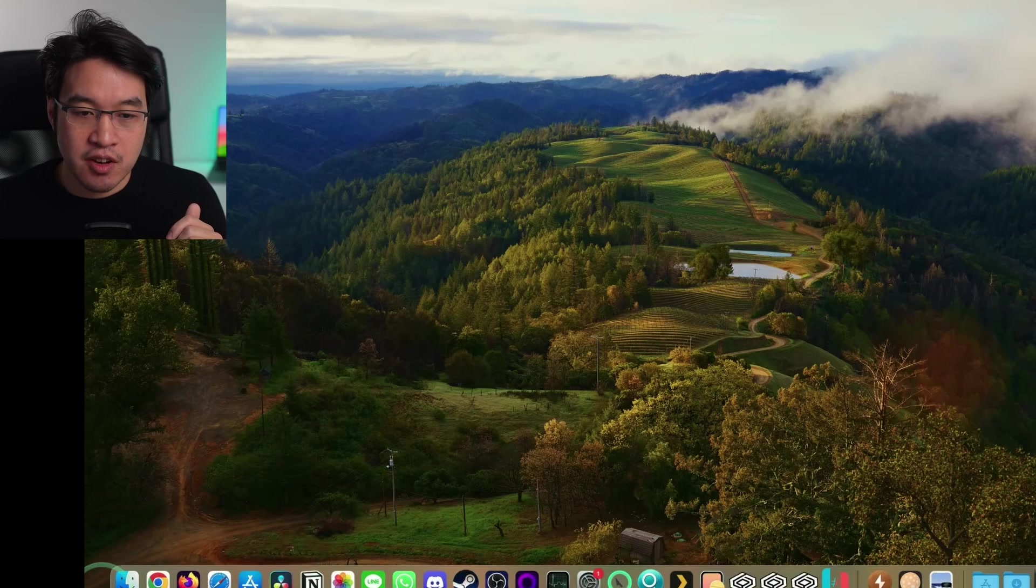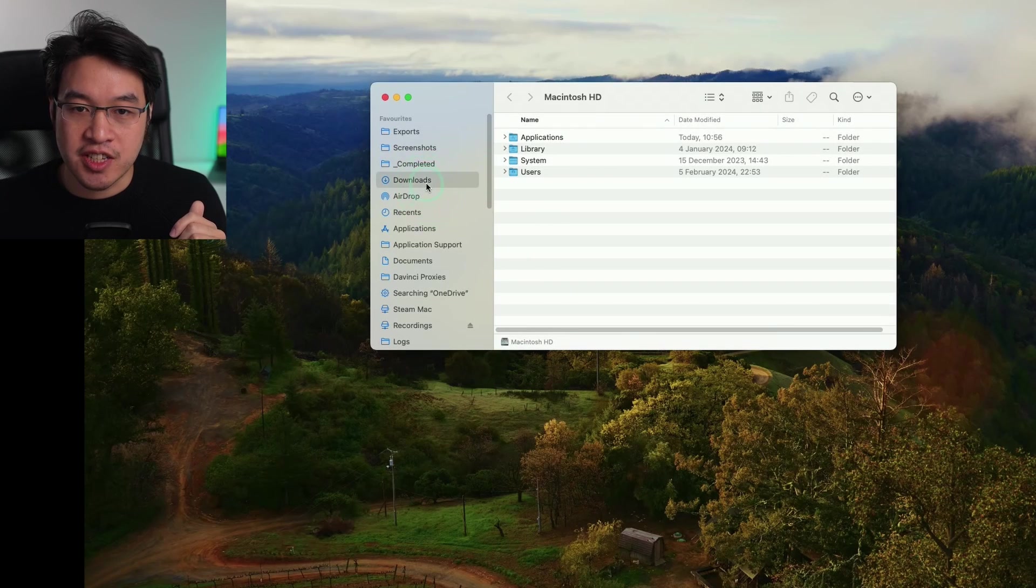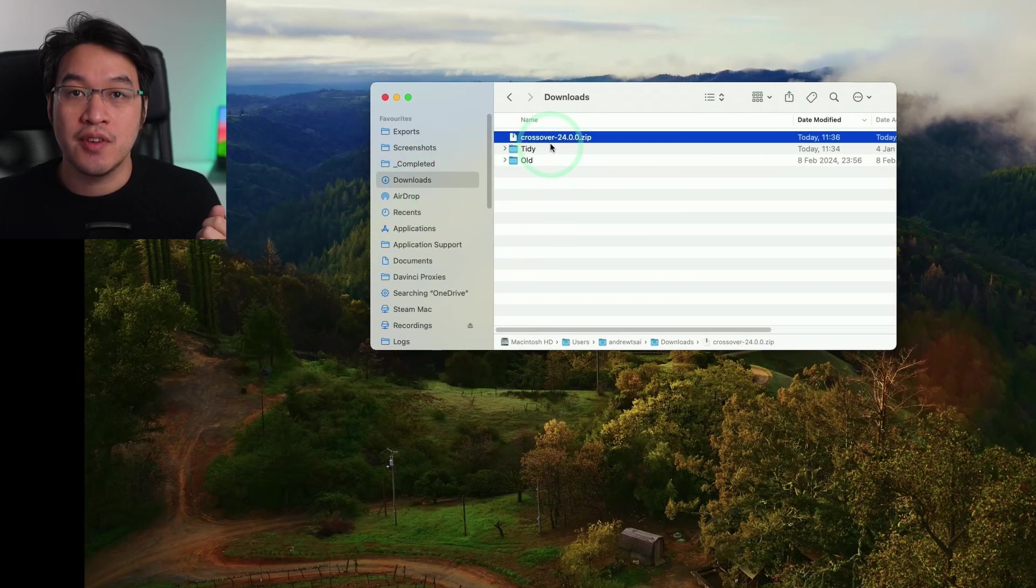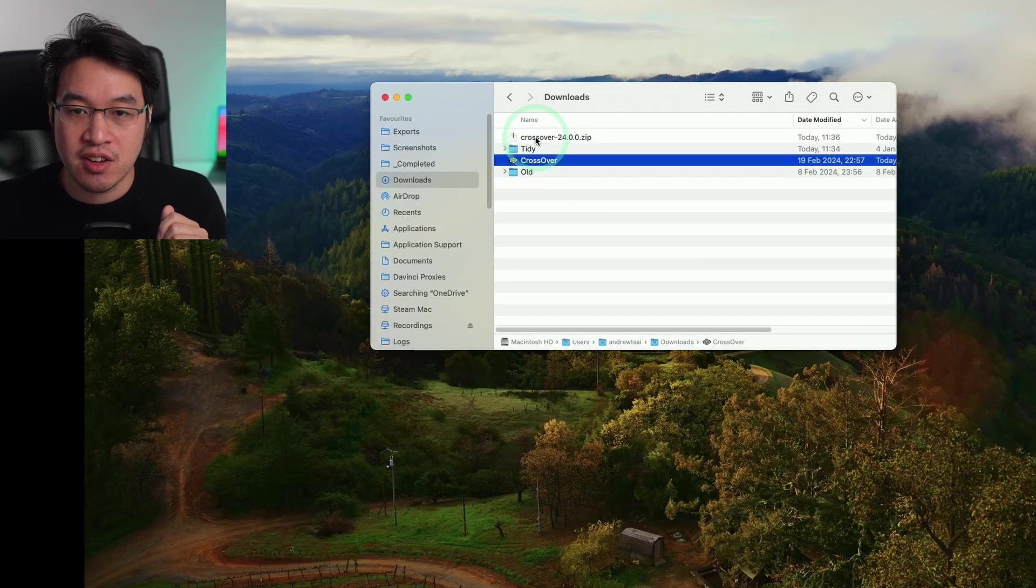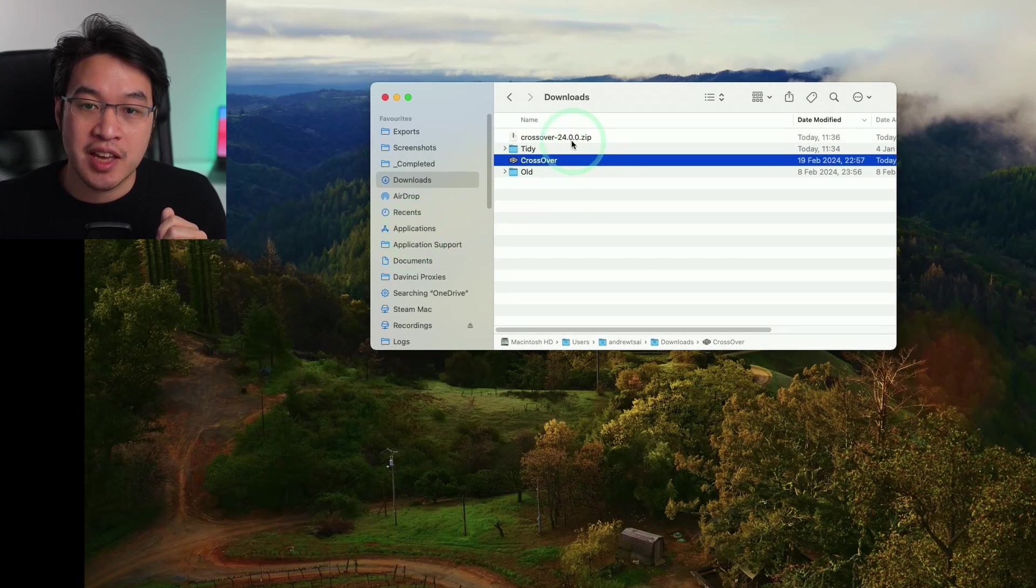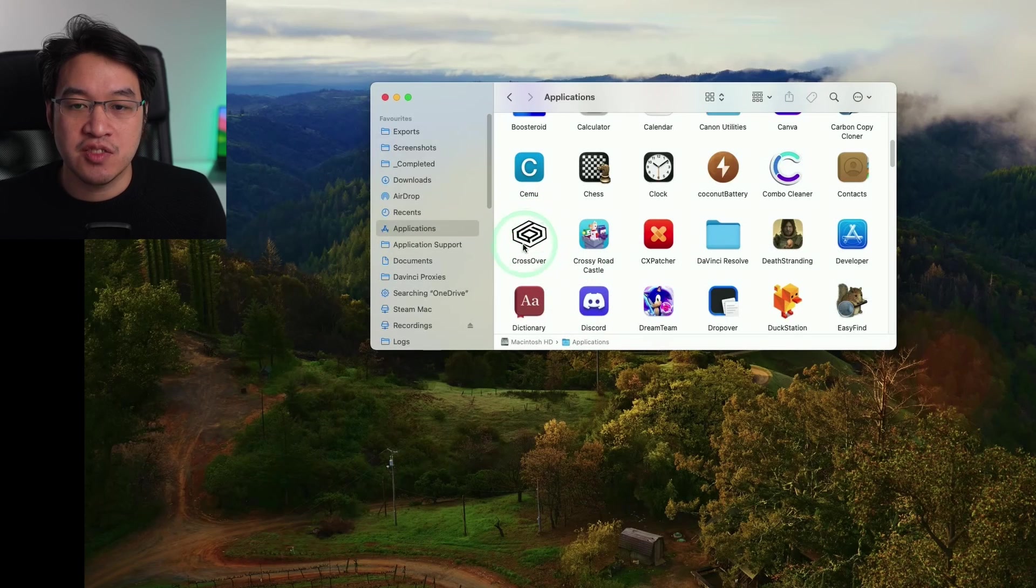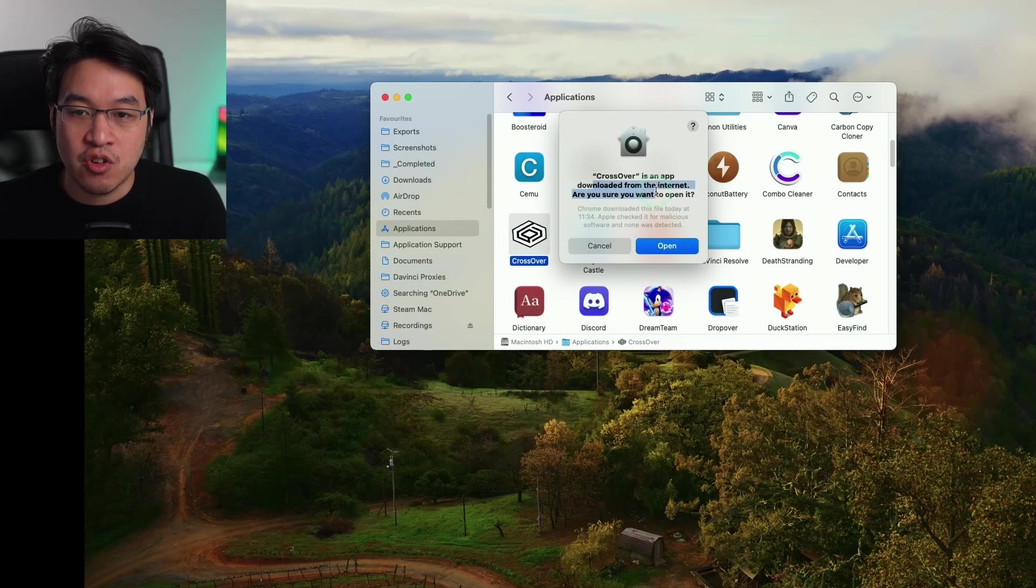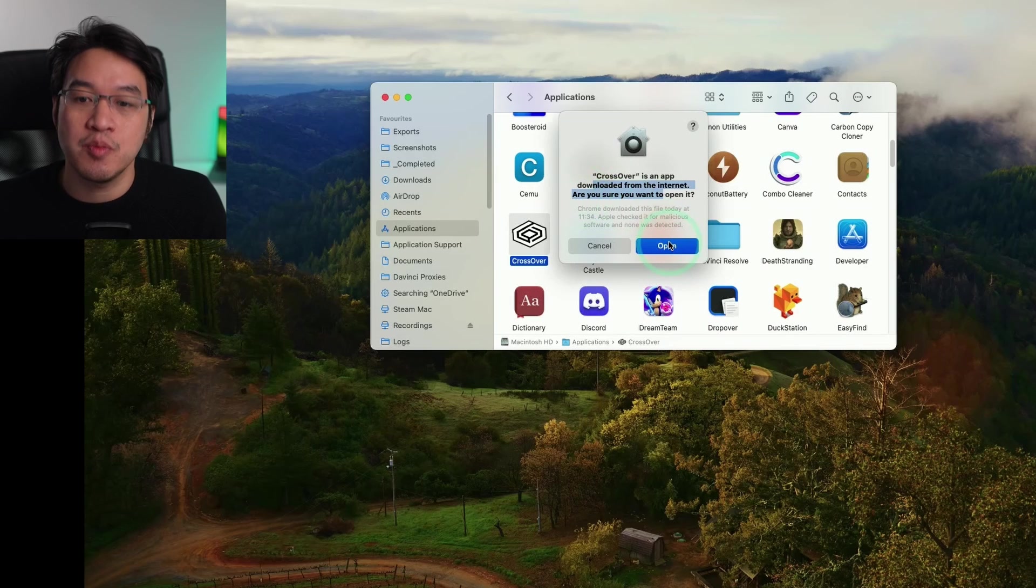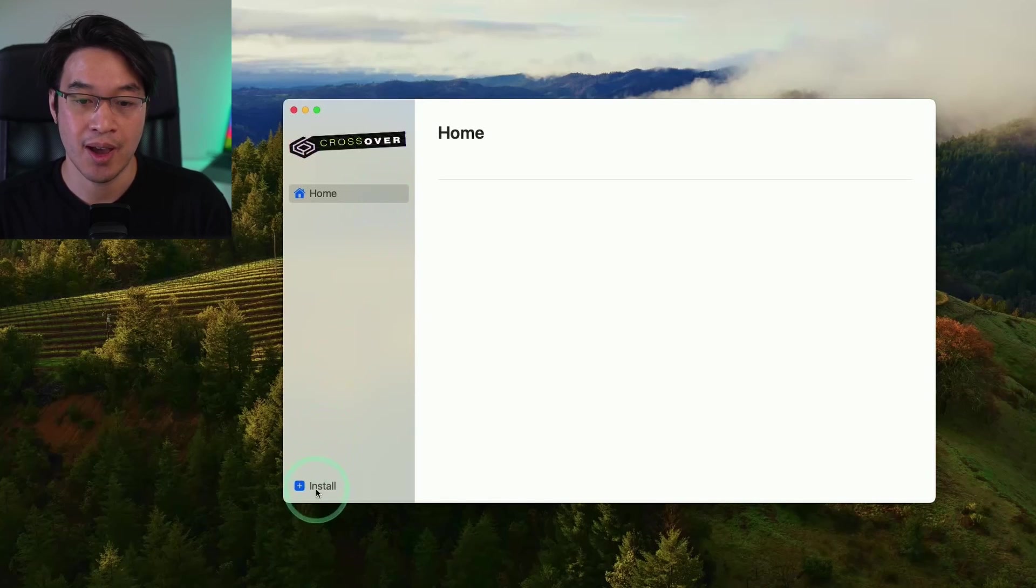So once that's finished downloading, we're going to go to our finder button here and then go to downloads. And then we have our Crossover, double click, and then it's going to go ahead and extract into downloads. We're going to drag and drop this into our applications folder here. So just drag and drop. And then within our applications folder, we're going to find Crossover and then double click. And it's saying here Crossover is an app downloaded from the internet. Are you sure you want to open it? Press open.